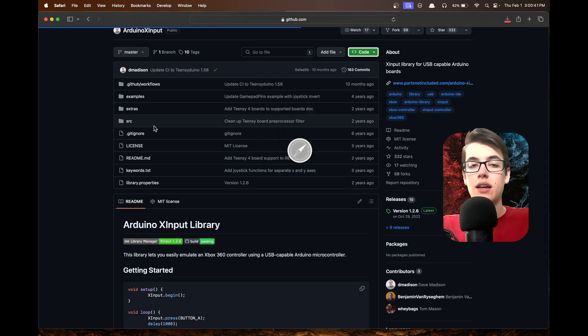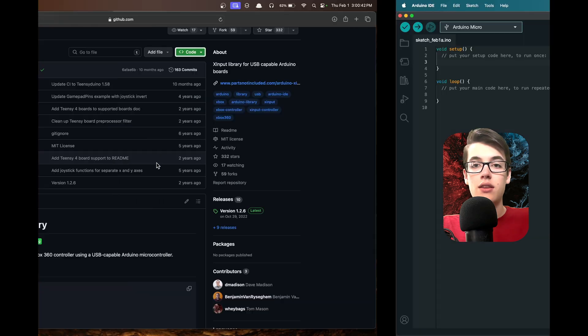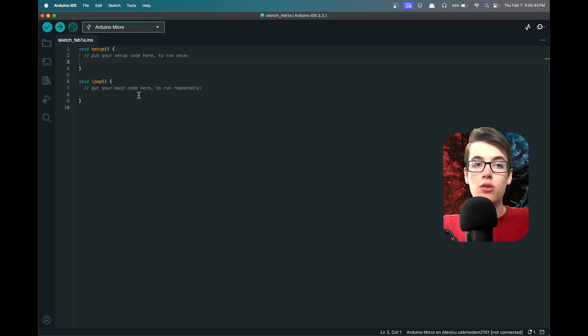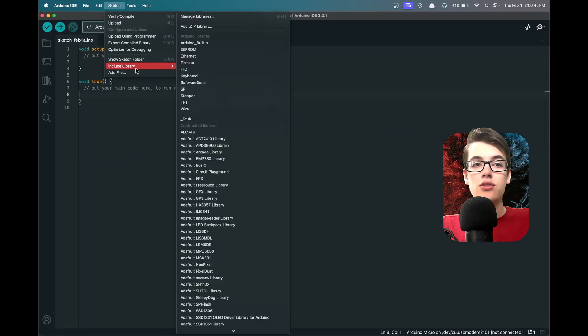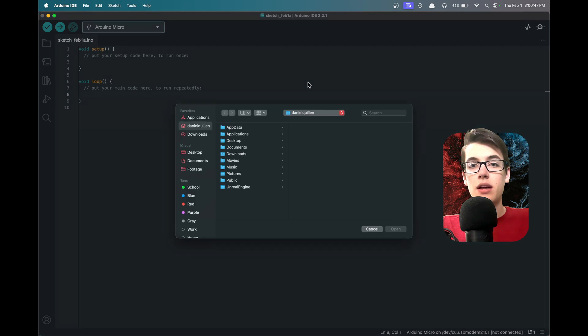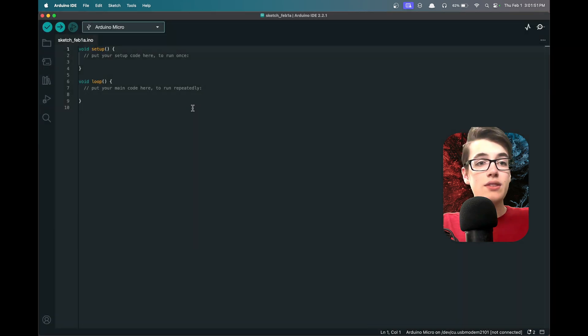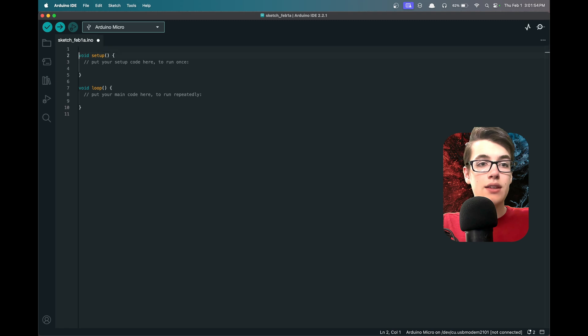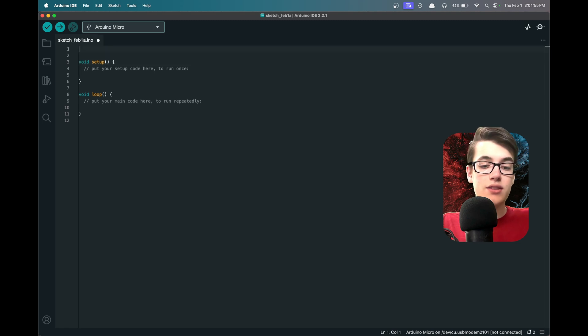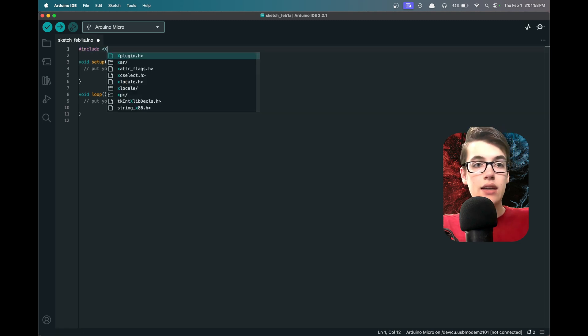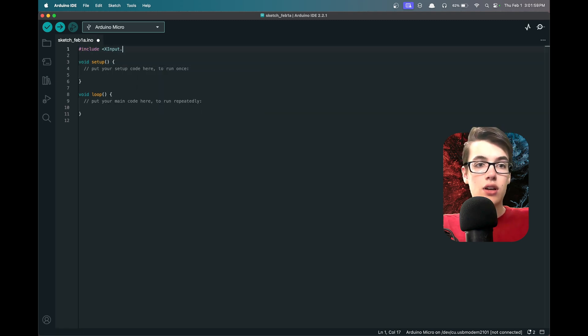We'll just download this using the code download zip button the same way we would normally, and then we can go to Sketch, Include Library, Add .zip Library and select the library we just downloaded. Once that's installed, we can add a couple of lines at the very top of our sketch and type #include XInput.h. Now we're including all of that code so that our Arduino can act like a controller.